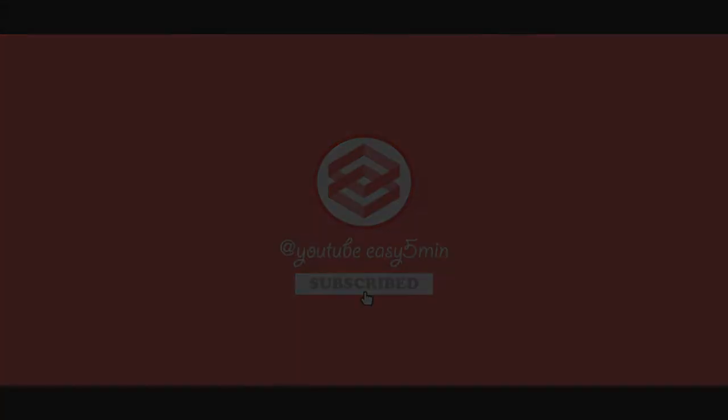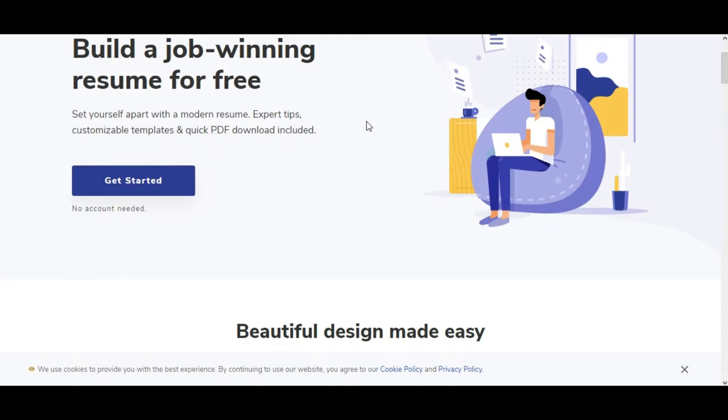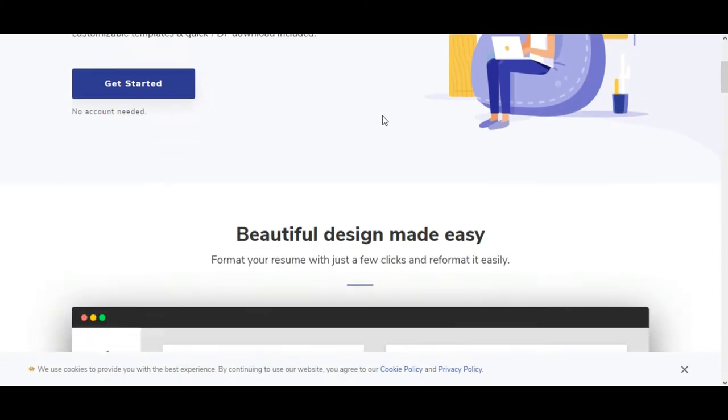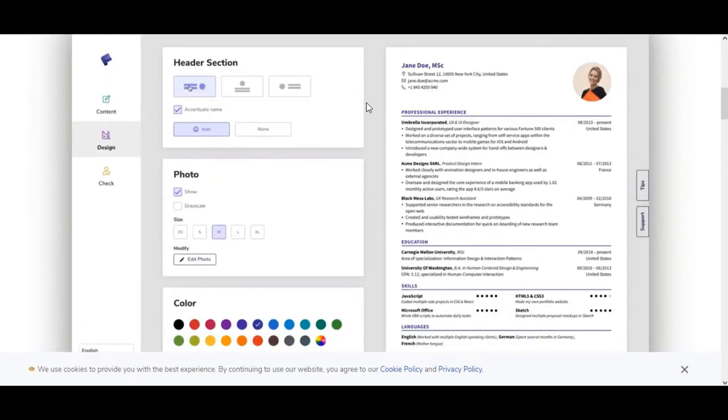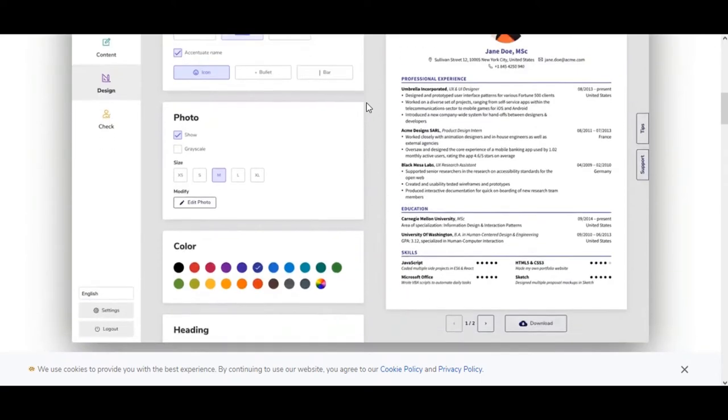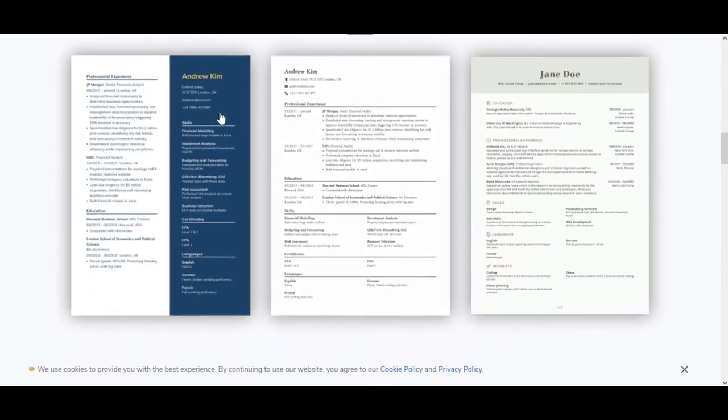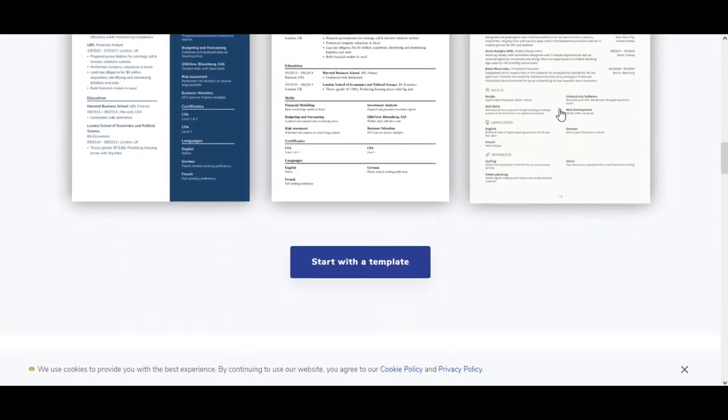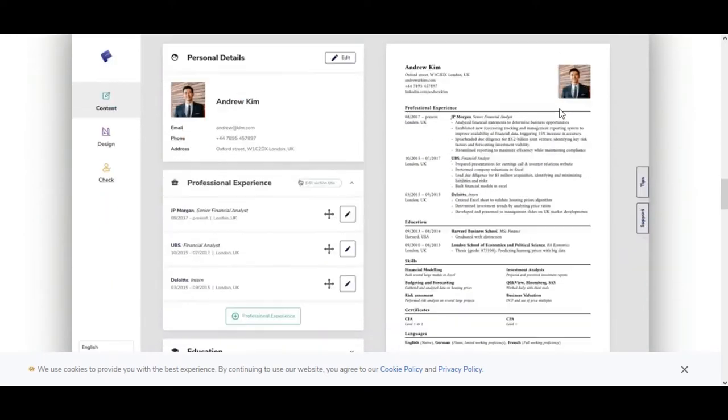Today we're going to talk about the best website to build your professional resume online. This is literally the best service out there so far. We're talking about fully flexible design, easy to use, and that doesn't mean you're forced into using a pre-made template.